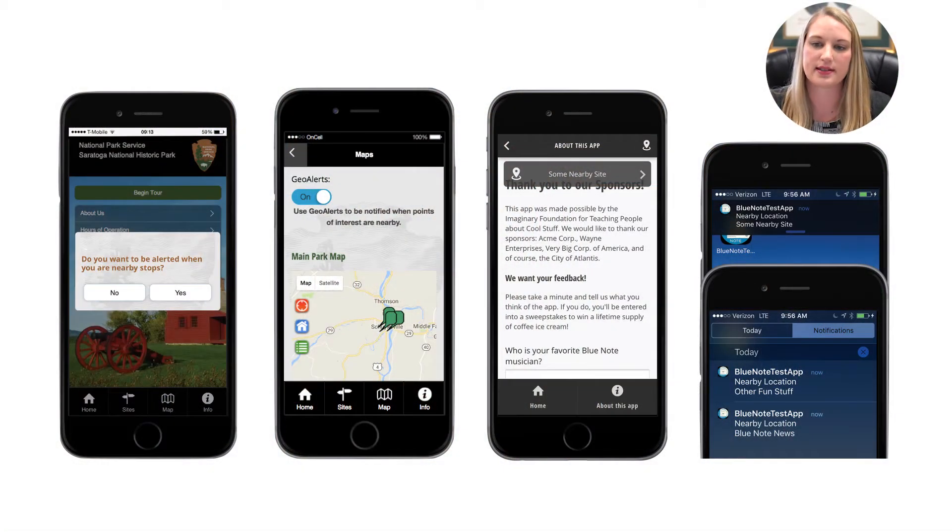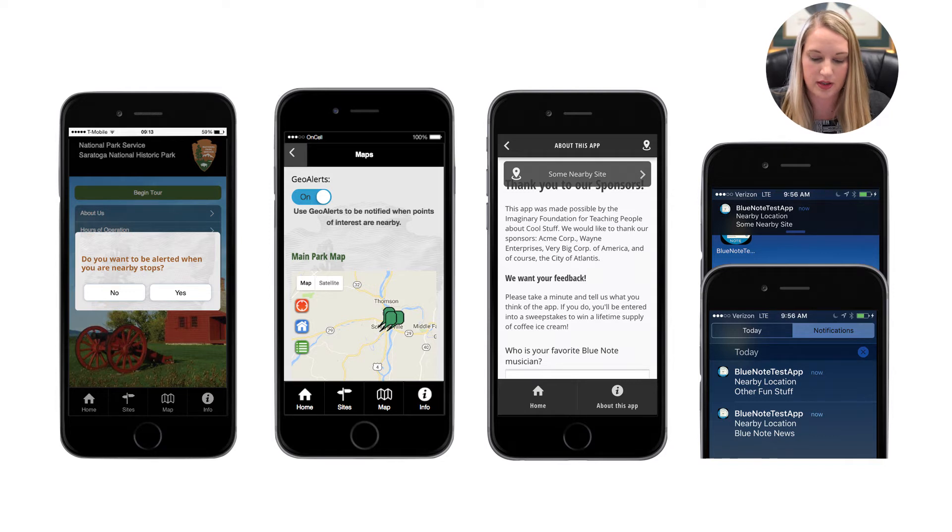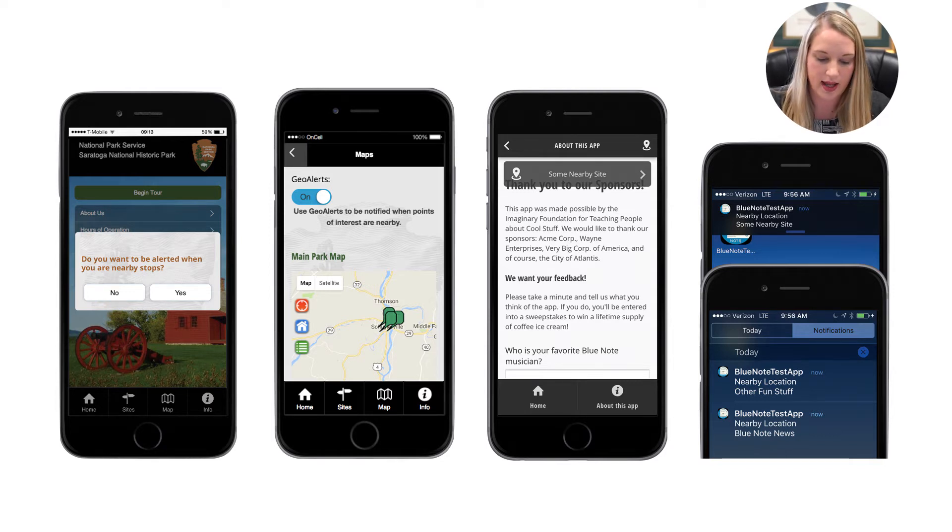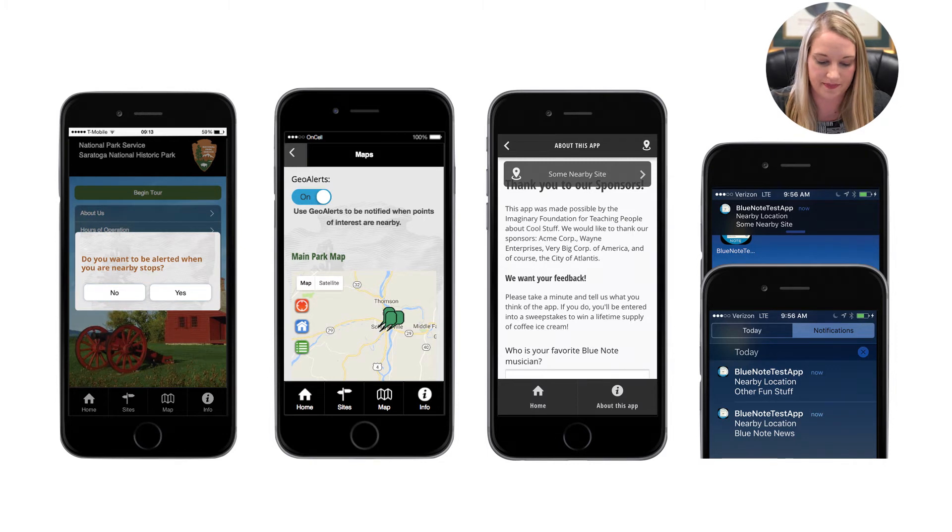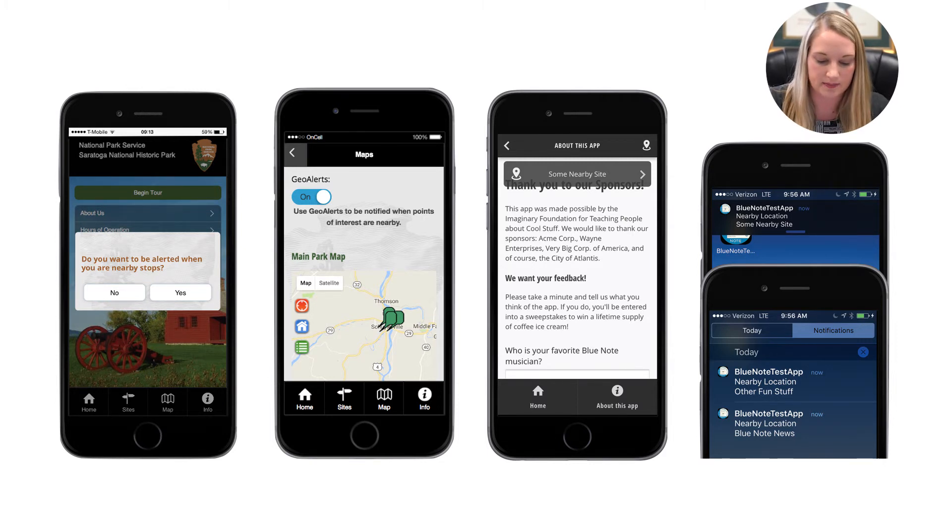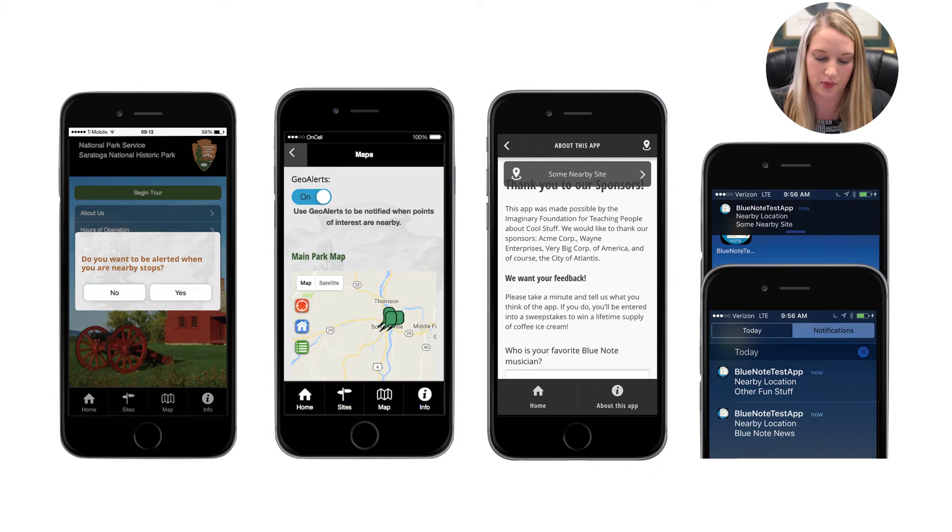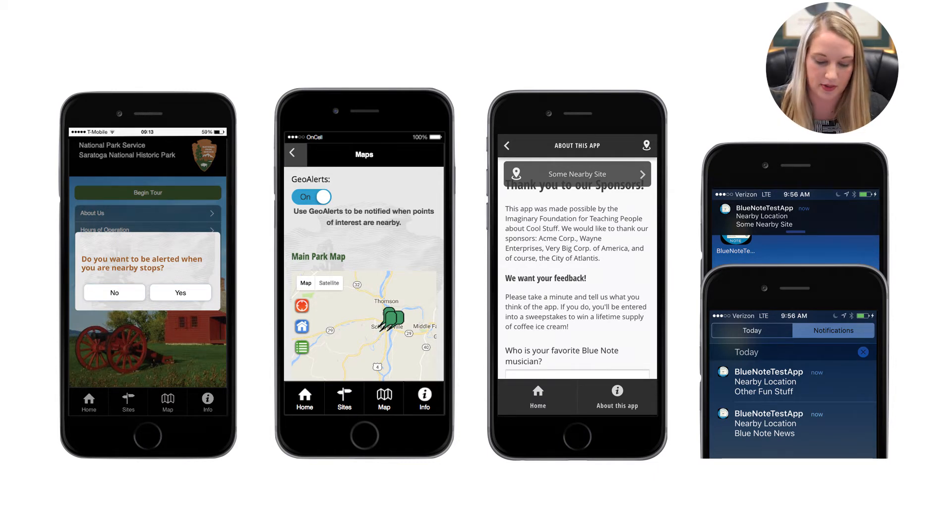There's two types of location alerts: geoalerts and beacons. Geoalerts are GPS content triggering and beacons are low-energy Bluetooth transmitters. Both of them serve the same purpose which is to trigger content based on location. GPS triggers work on both web and native apps and beacons work with native apps only.